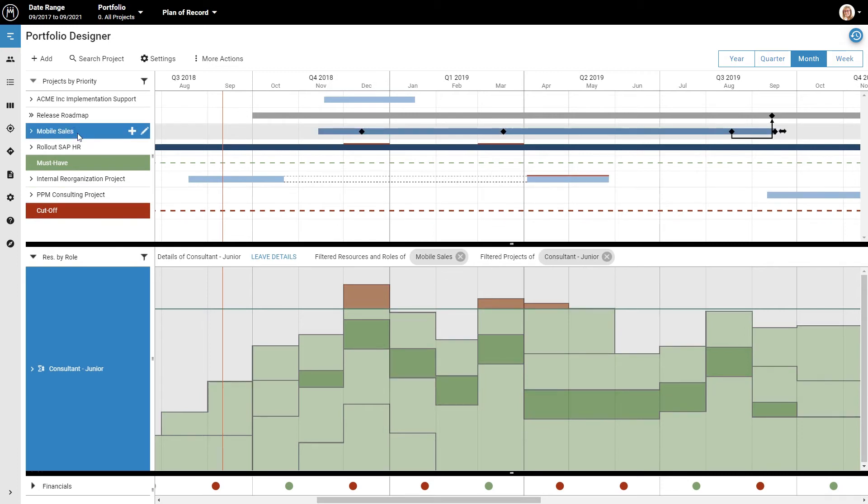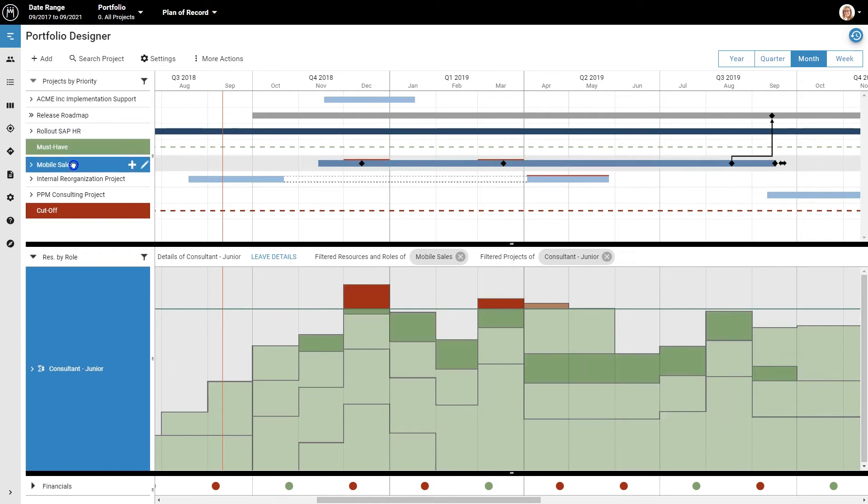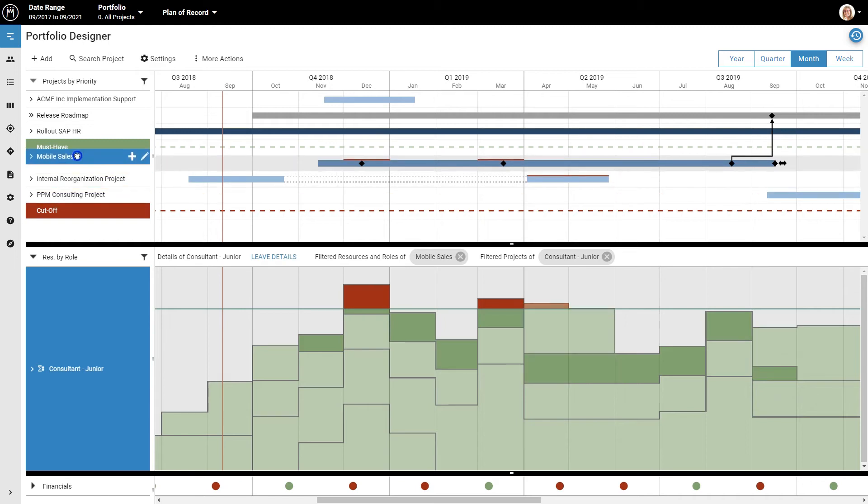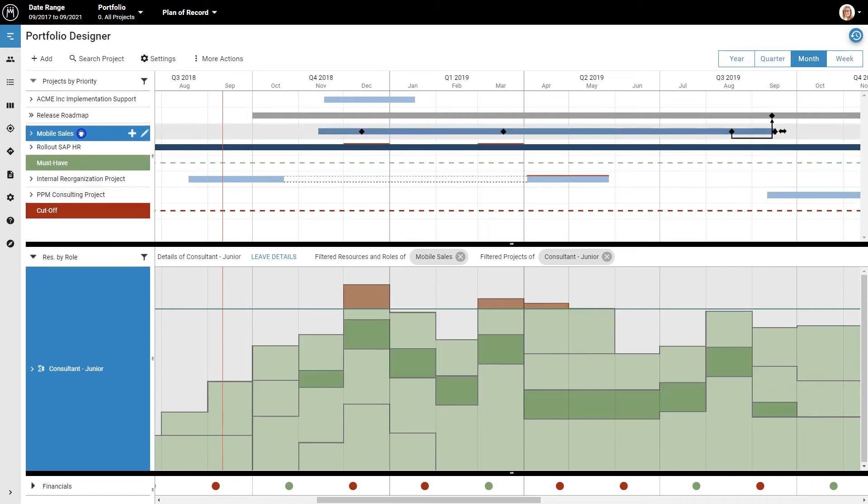So whenever there is more work than capacity, lower priority work will be displayed in red. That makes sense, because you would rather capacity go to the most important projects and postpone the least important projects to solve the problem, right? So when you move the mobile sales project up in rank, what you really did was shift the capacity problems to lower ranked projects. That solved the problem for this one project, and we can still figure out what to do about the others.